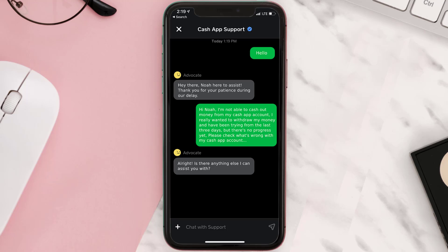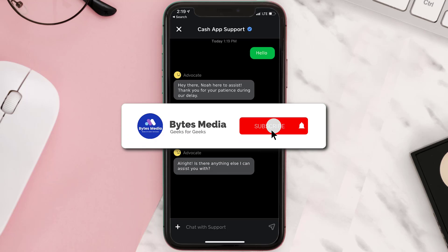and have been trying for the last three days but there's no progress yet. Please check what's wrong with my Cash App account and tell me if there's anything that needs to be done on my part to fix this issue. I request you to please help me cash out my money from the app. Please help me fix the issue ASAP.